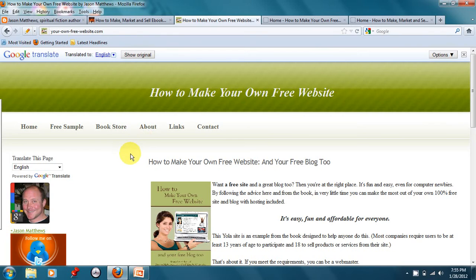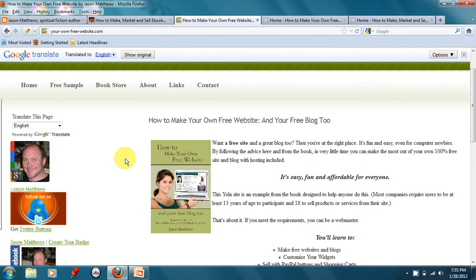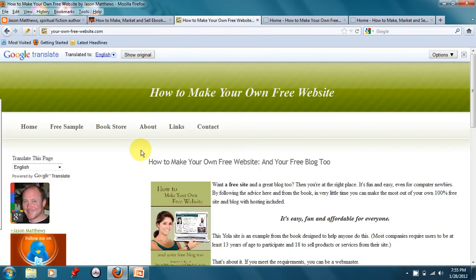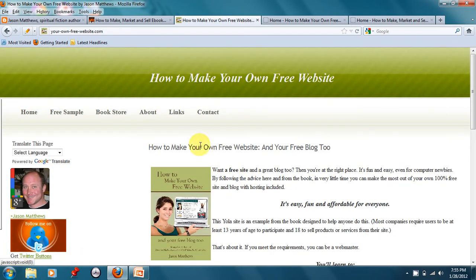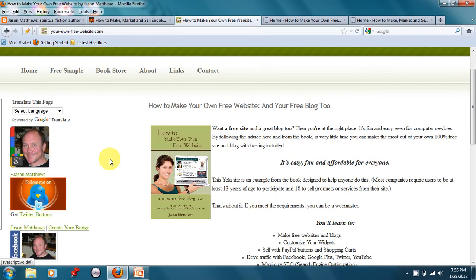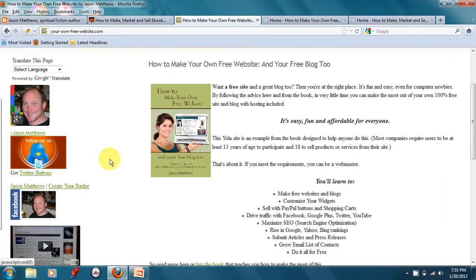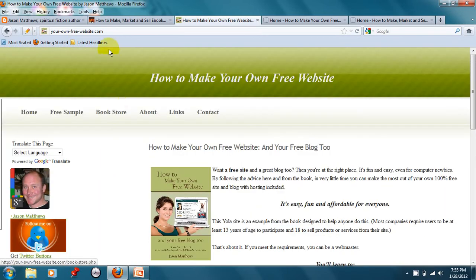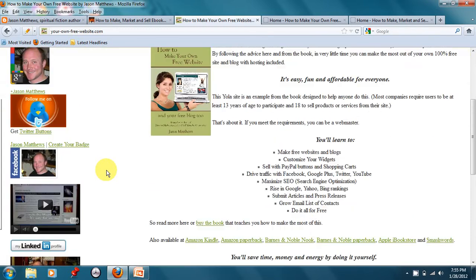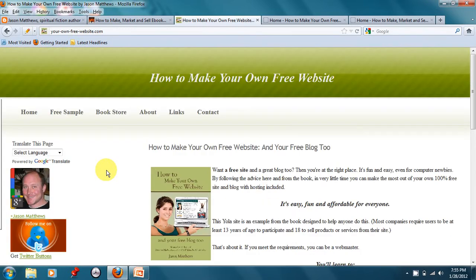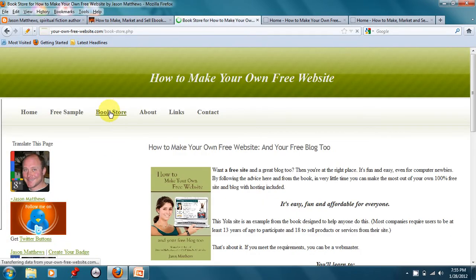As far as websites go, there are a lot of places where you can make free websites. Two of my favorite are Yola and Webs. And this is a Yola website. Let me close this box for just now. A Yola website, it's absolutely free. I do pay $10 a year for the custom domain name. But otherwise, it's absolutely free. And I can sell my books here. We go to the bookstore.